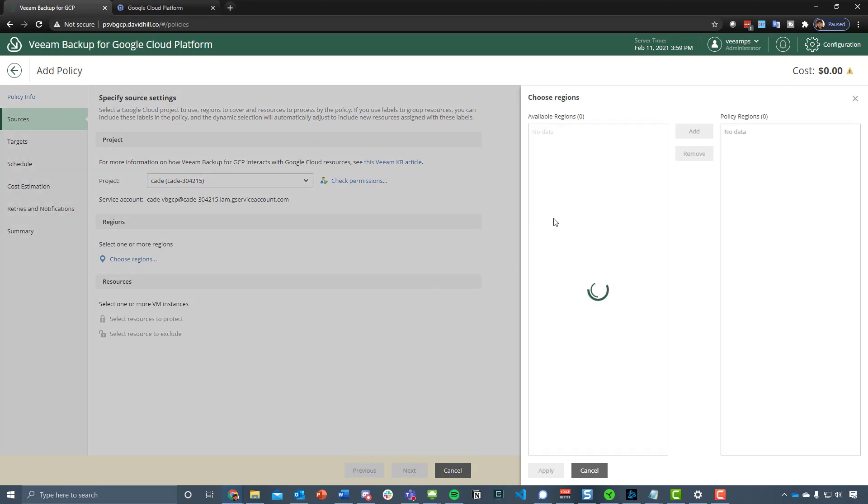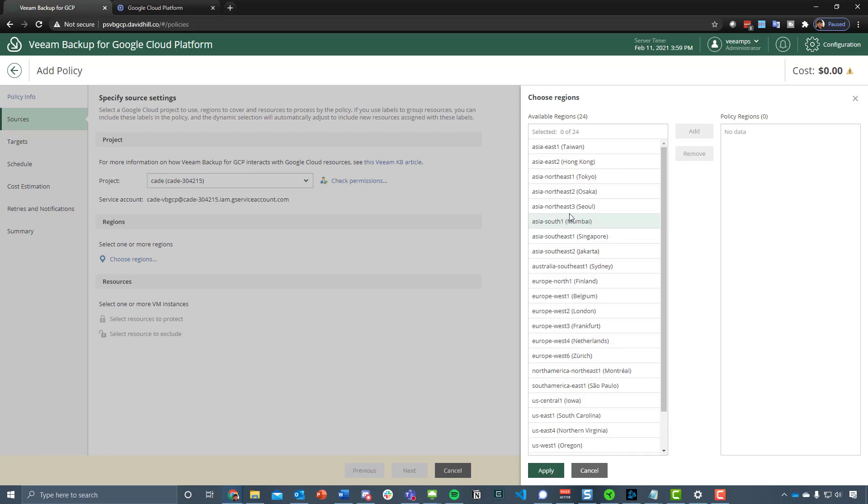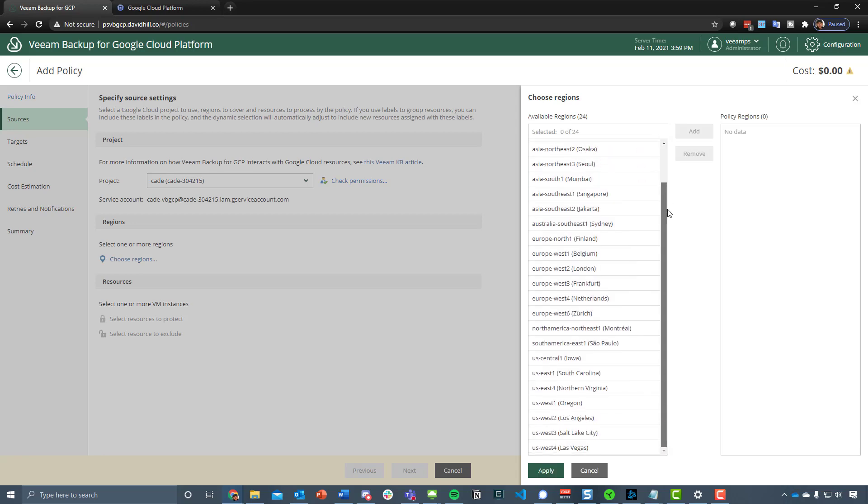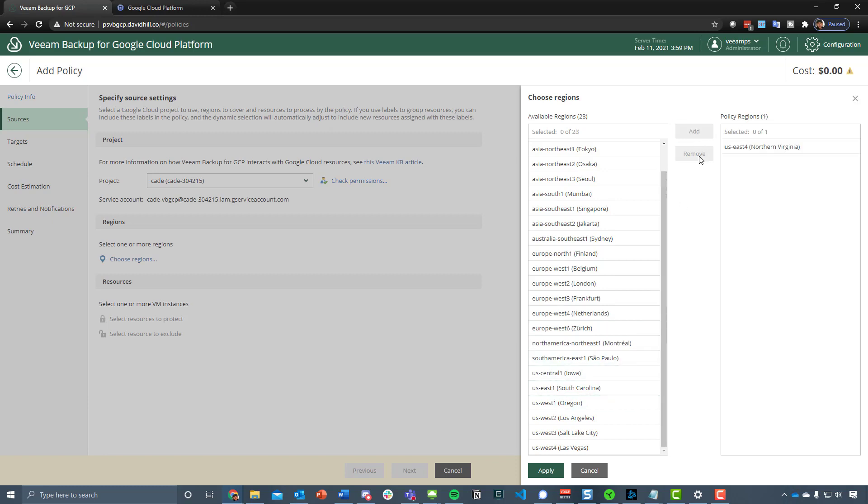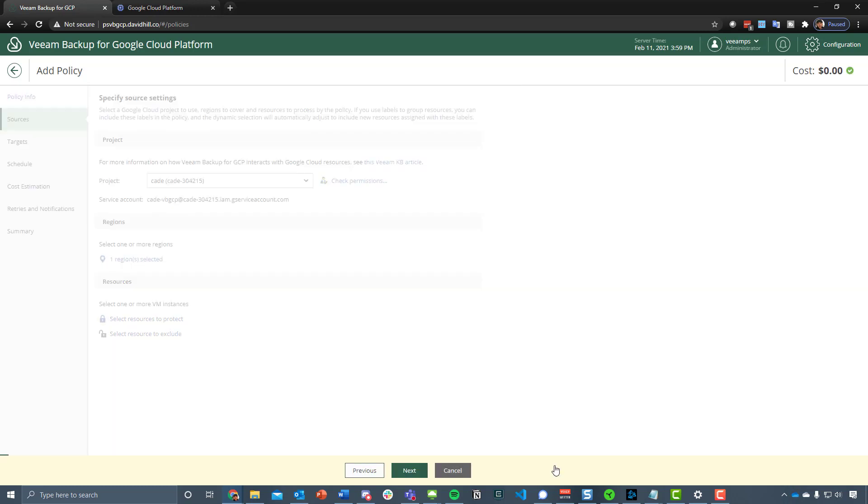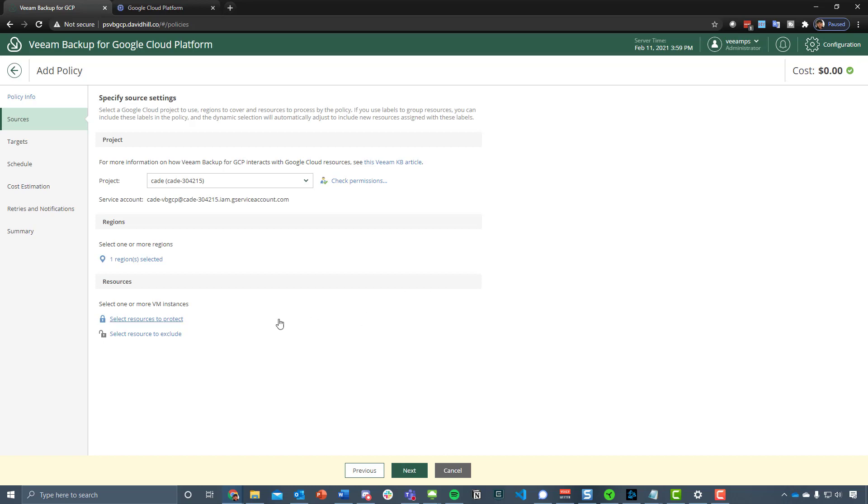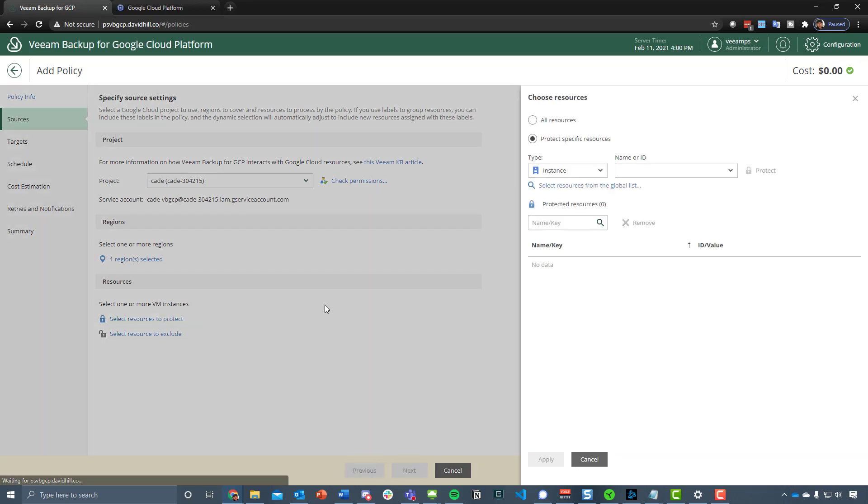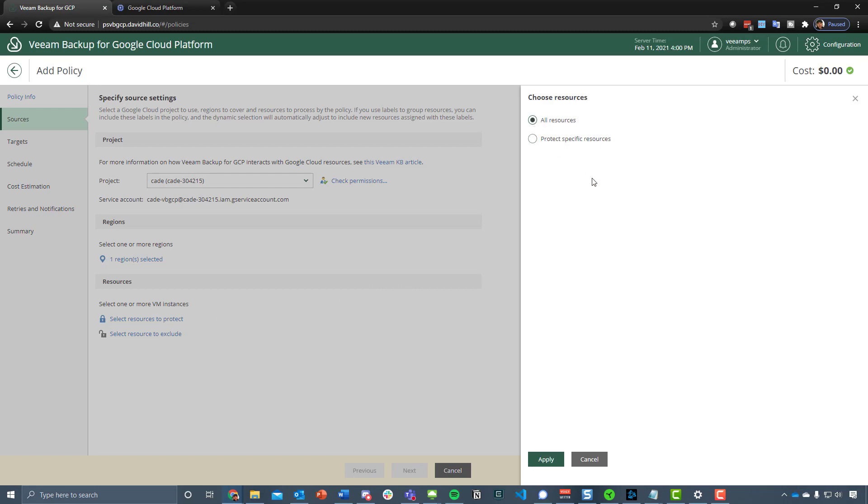We can choose the regions in which we want to protect, so we could say all of them, we could just move all 24 over, or we could just go and choose that Western Virginia so that we can see the instances within there.